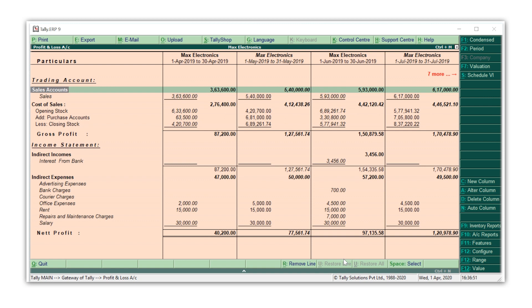Similarly, the display of information in any report can be configured by the user either using the side menu bar or F12 options. This ensures that you get the maximum benefit of the data that is entered and more importantly modify the display of information to suit your requirements.